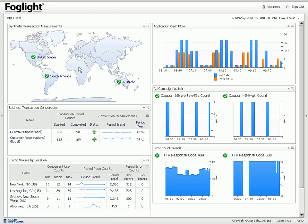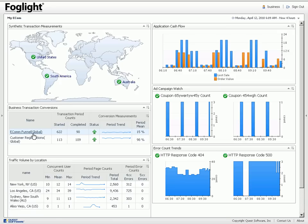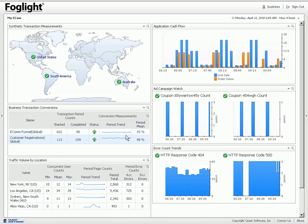On the upper left hand corner they have a synthetic transaction measurements map and this will show the status of all the transaction robots that are played back from around the world to help measure the availability and performance of the e-com application. The business transaction conversions is a bit more detailed. We can look at the e-com funnel and you can see for this e-com funnel there are 622 transactions started and 90 completed over the last four hours. You can see a trend here if there's any big anomalies and the period mean or the conversion rate is about 15%.